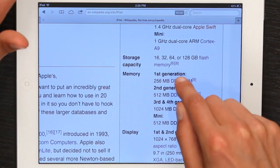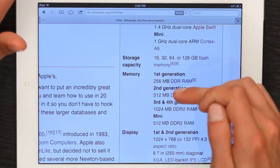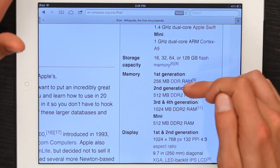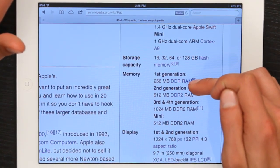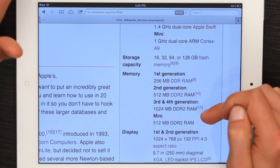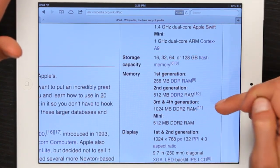The first generation only had 256 megabytes of RAM. The third and fourth generation have a gigabyte.